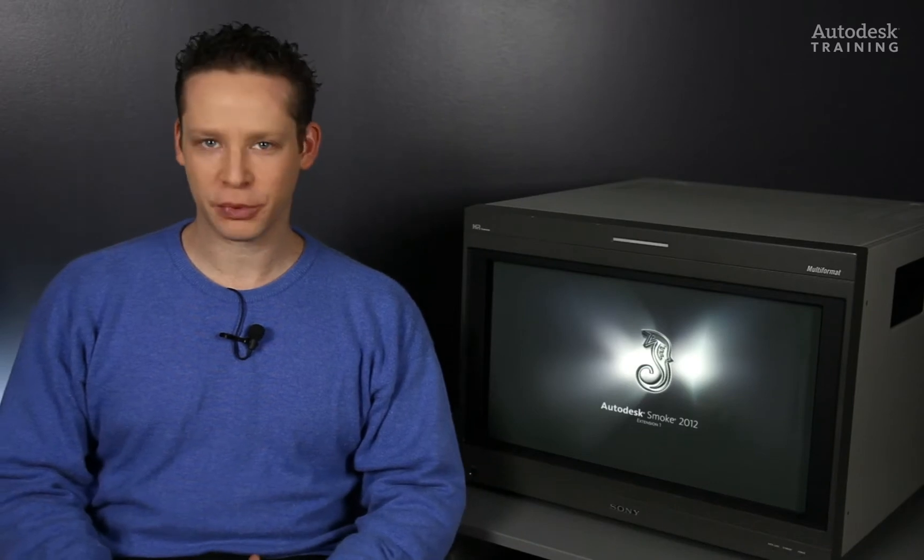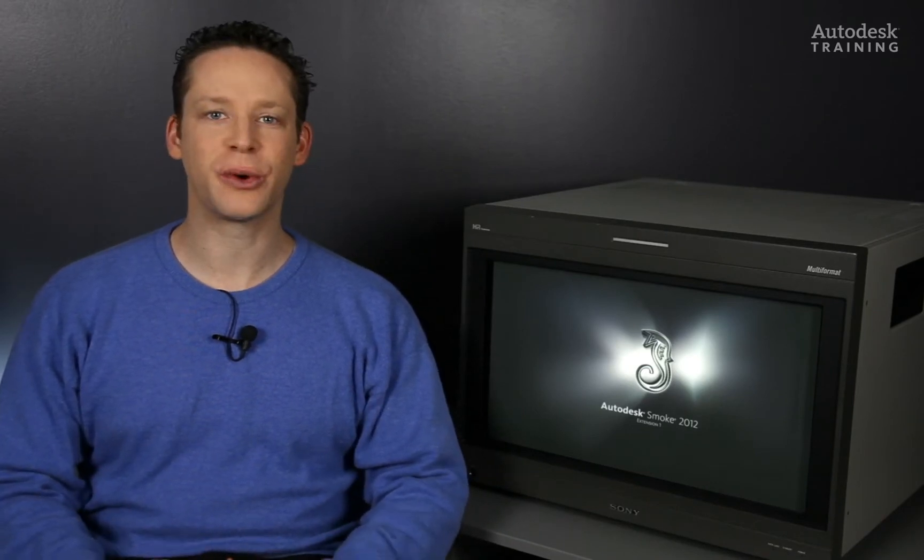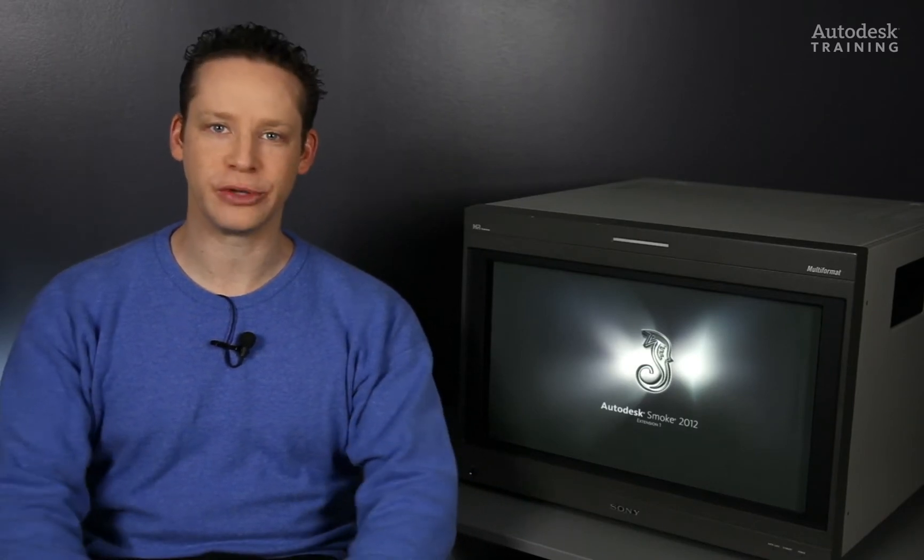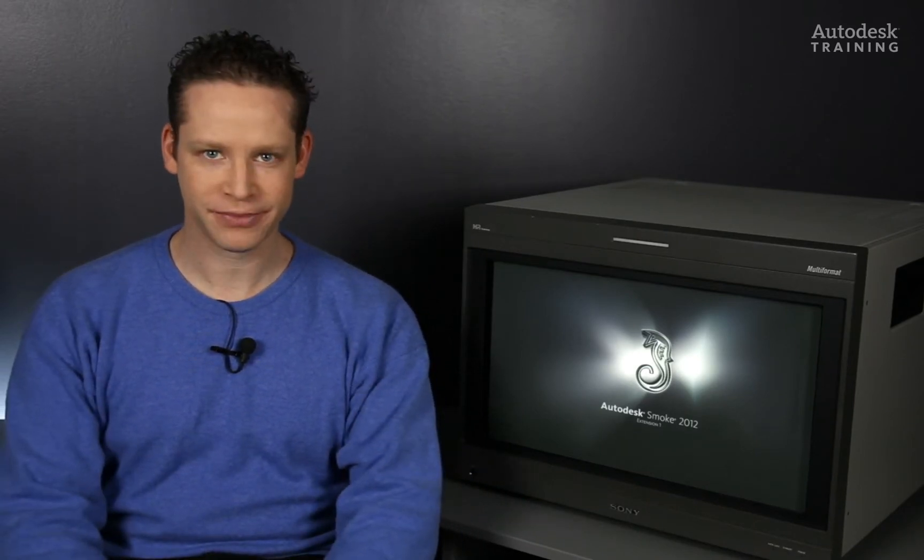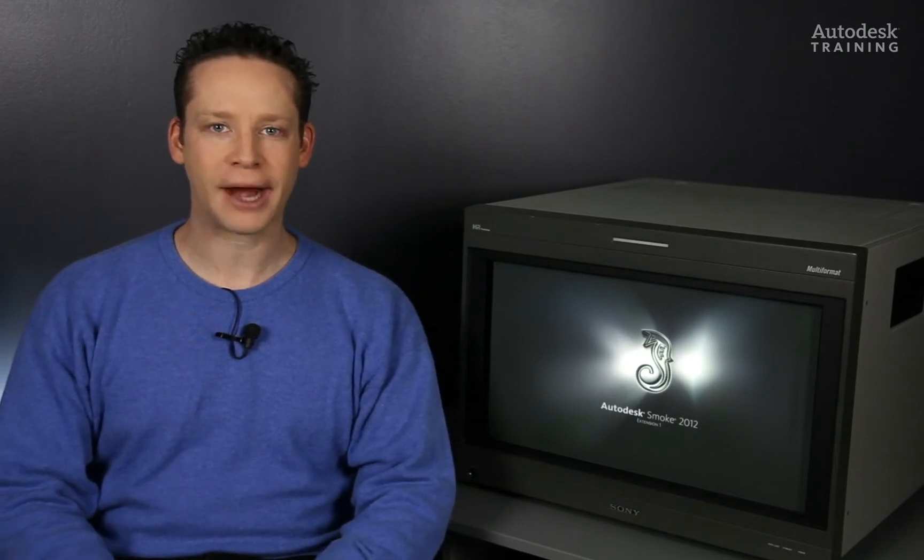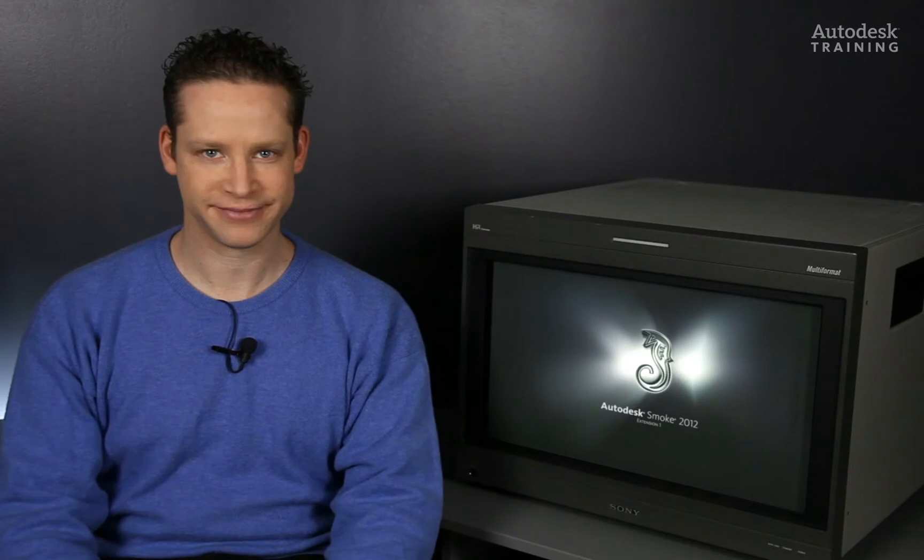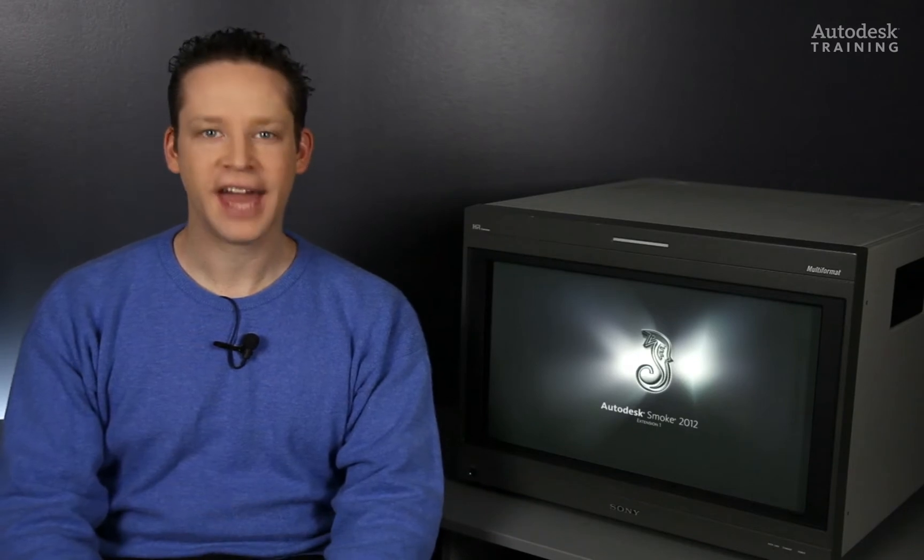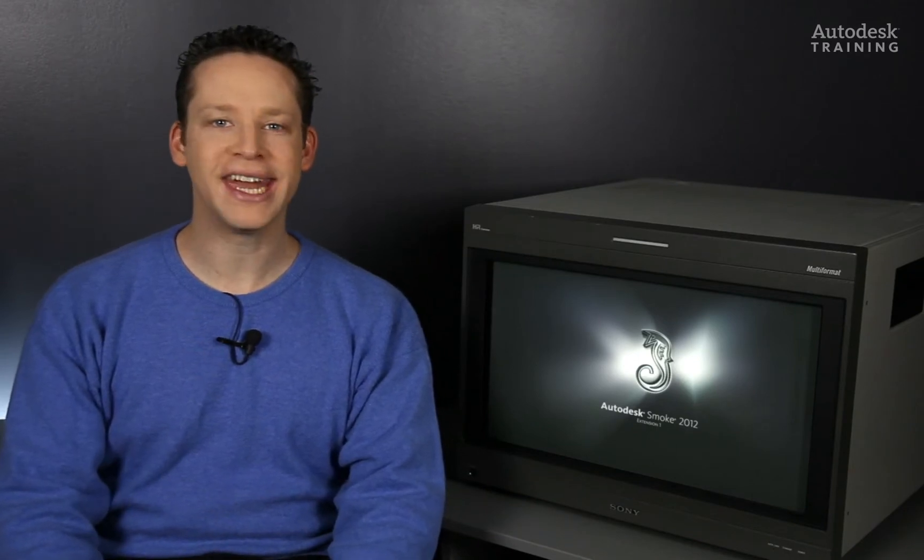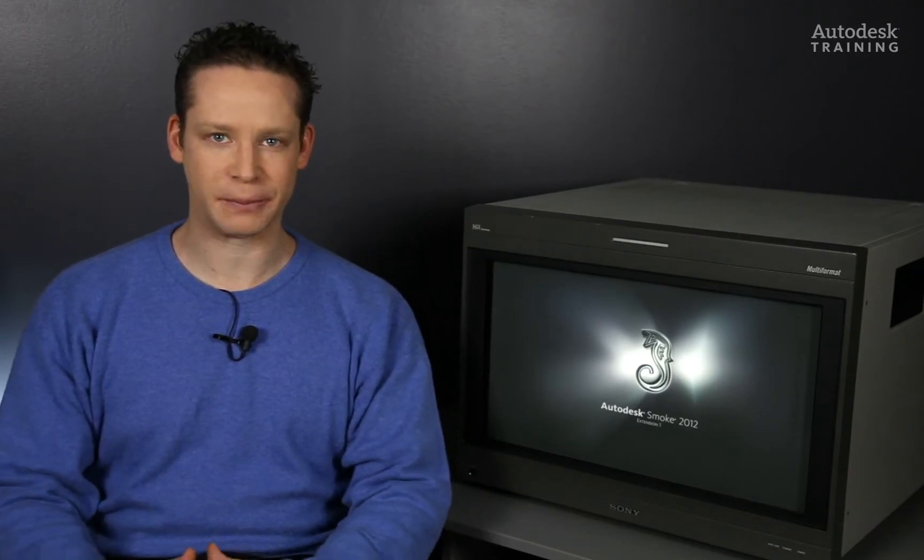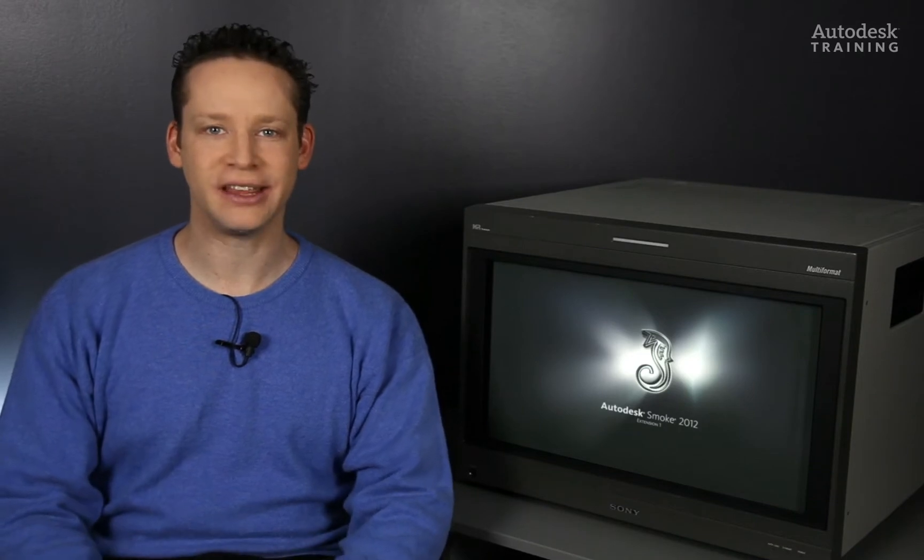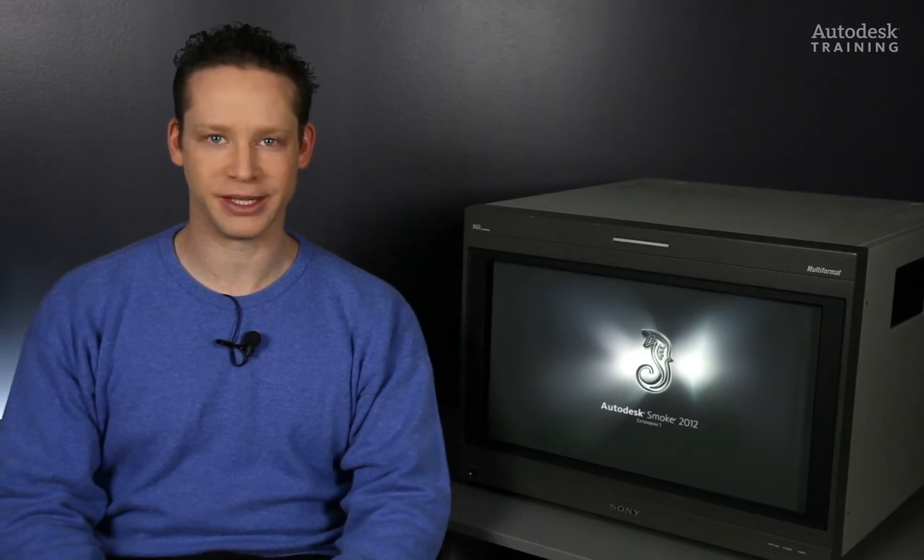In the previous video, we started to create a brand new composite. The first thing that we did was create a new background and bend it in 3D space. Now let's go ahead and add a light object into the composite and start shading the 3D environment.